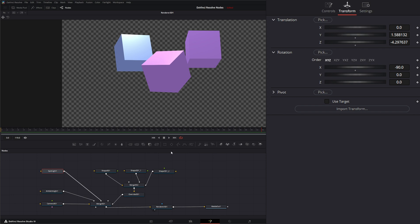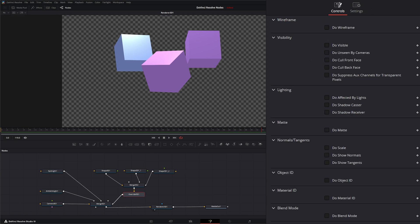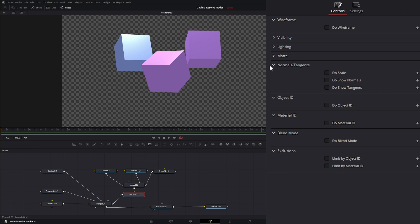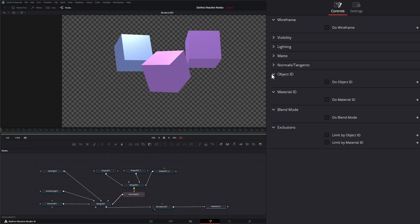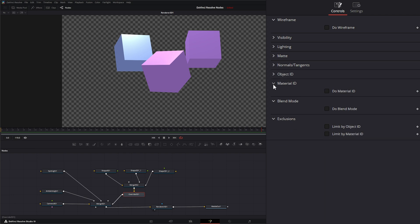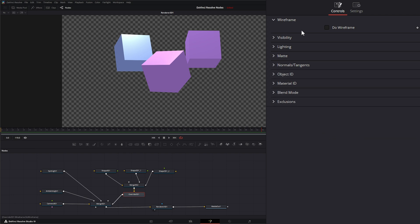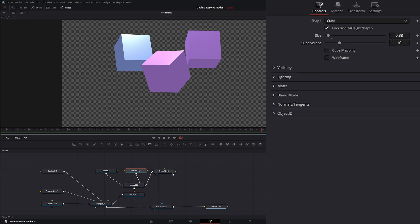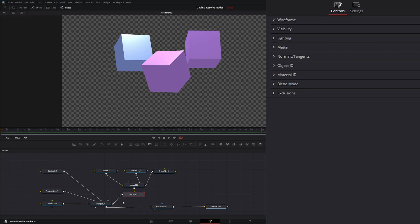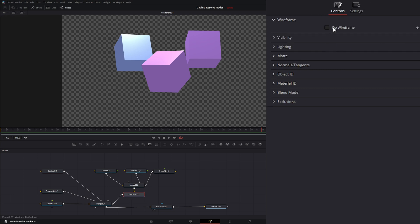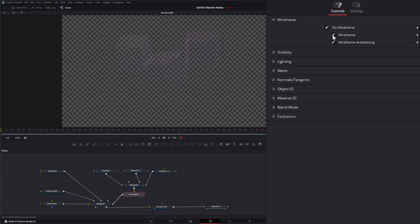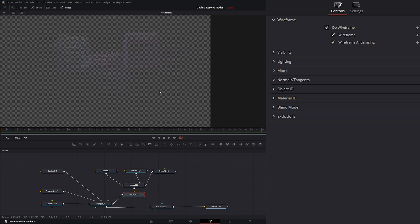Let's go back to our Render node. So within our Override, let me reduce these so they all fit. You can see we have all the same controls that we do on our 3D shapes and many other 3D nodes. So we can come into our Override and we can go up and we can say Do Wireframe and change them all to wireframes.